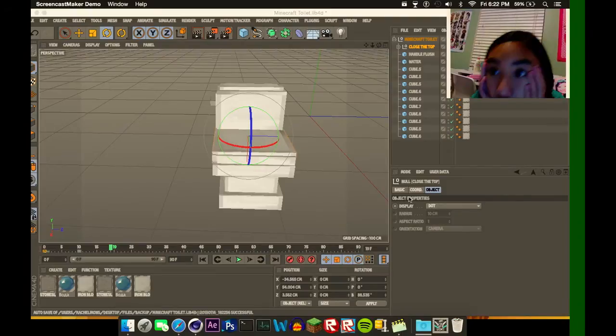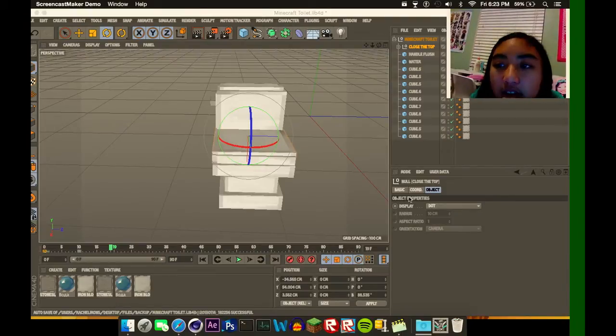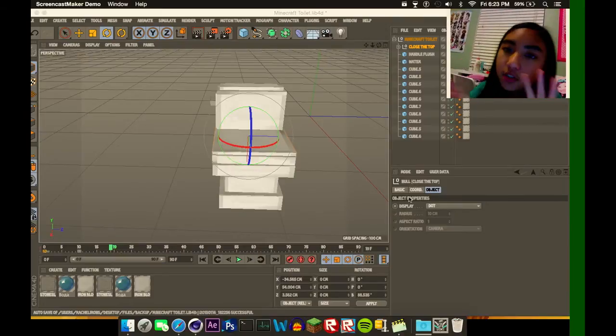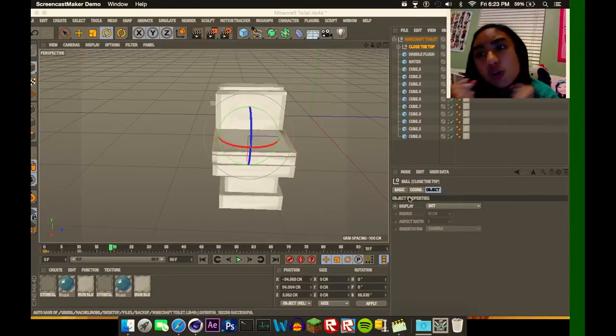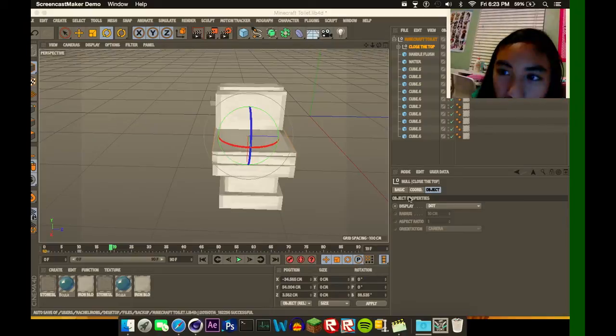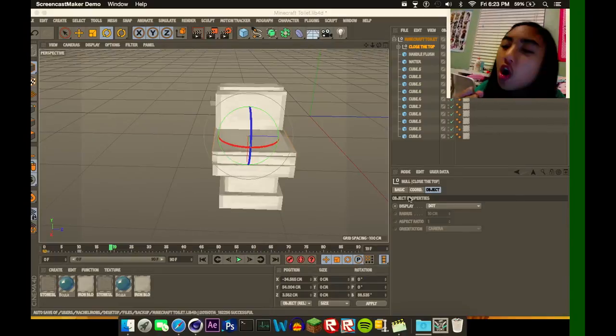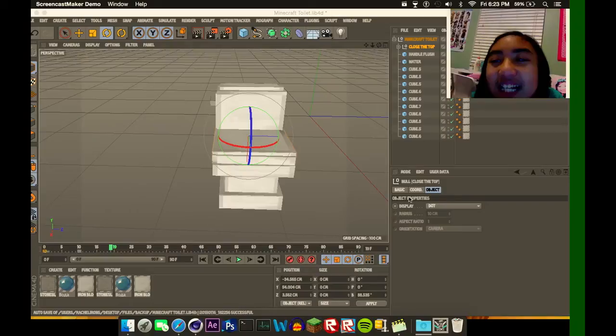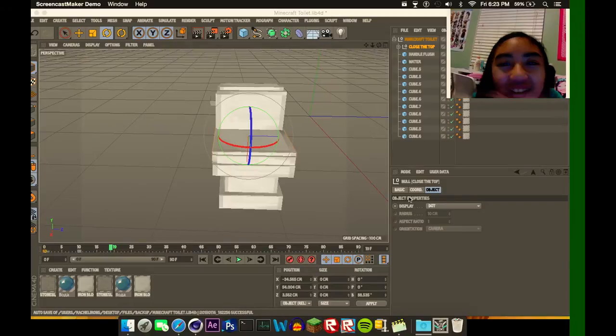So this is my Minecraft toilet rig. And again, I'll be putting it in the description, it's for free.